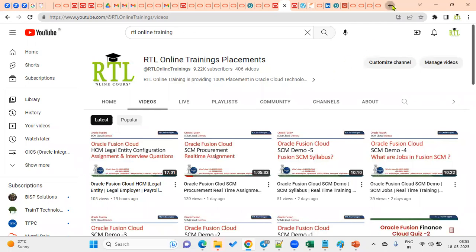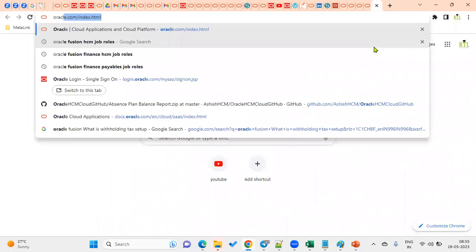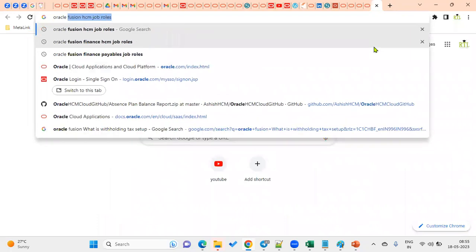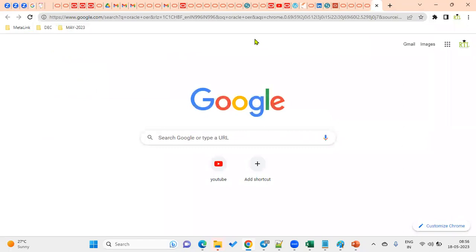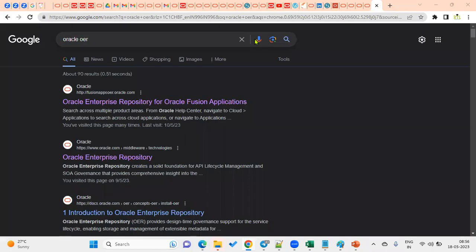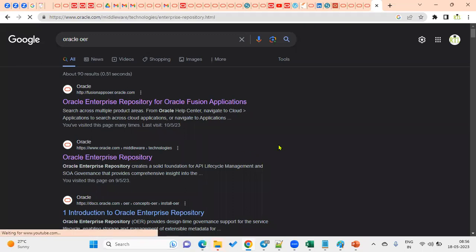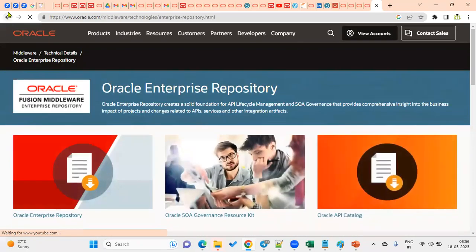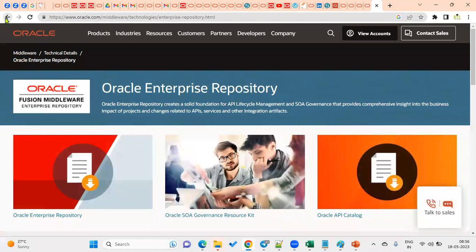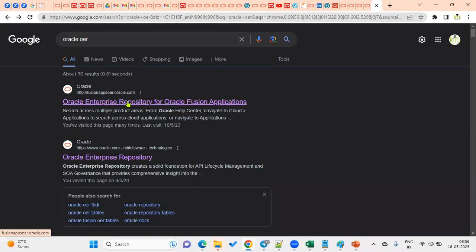So let's go to the Oracle OER - Oracle Enterprise Repository - for Fusion Applications.